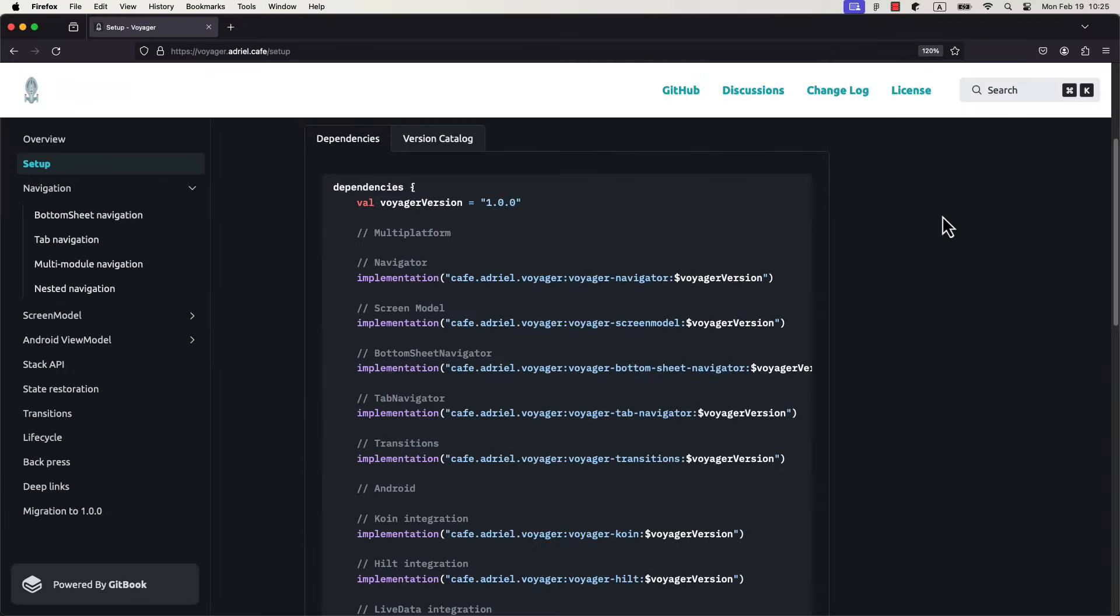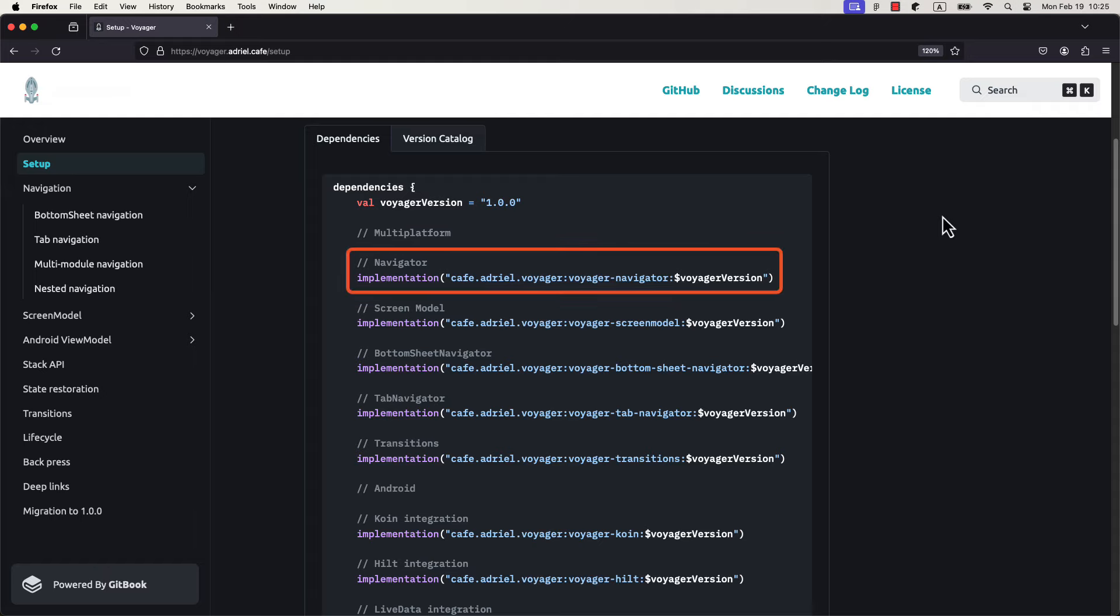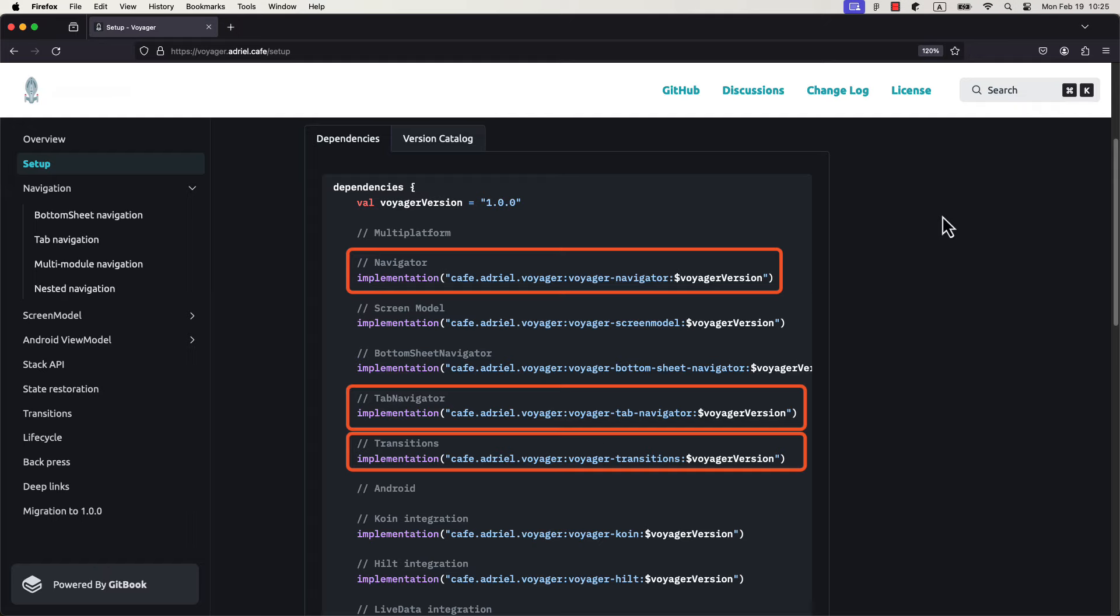This library offers quite a few features, however here I'm going to focus on navigation only. There are multiple artifacts that you can include in your project, and for now I'm going to use only three of them: Navigator, tab navigator, and transitions. The first one to handle the basic navigation, the second one to implement tab navigation with bottom bar for example, and the third one for transition animations.